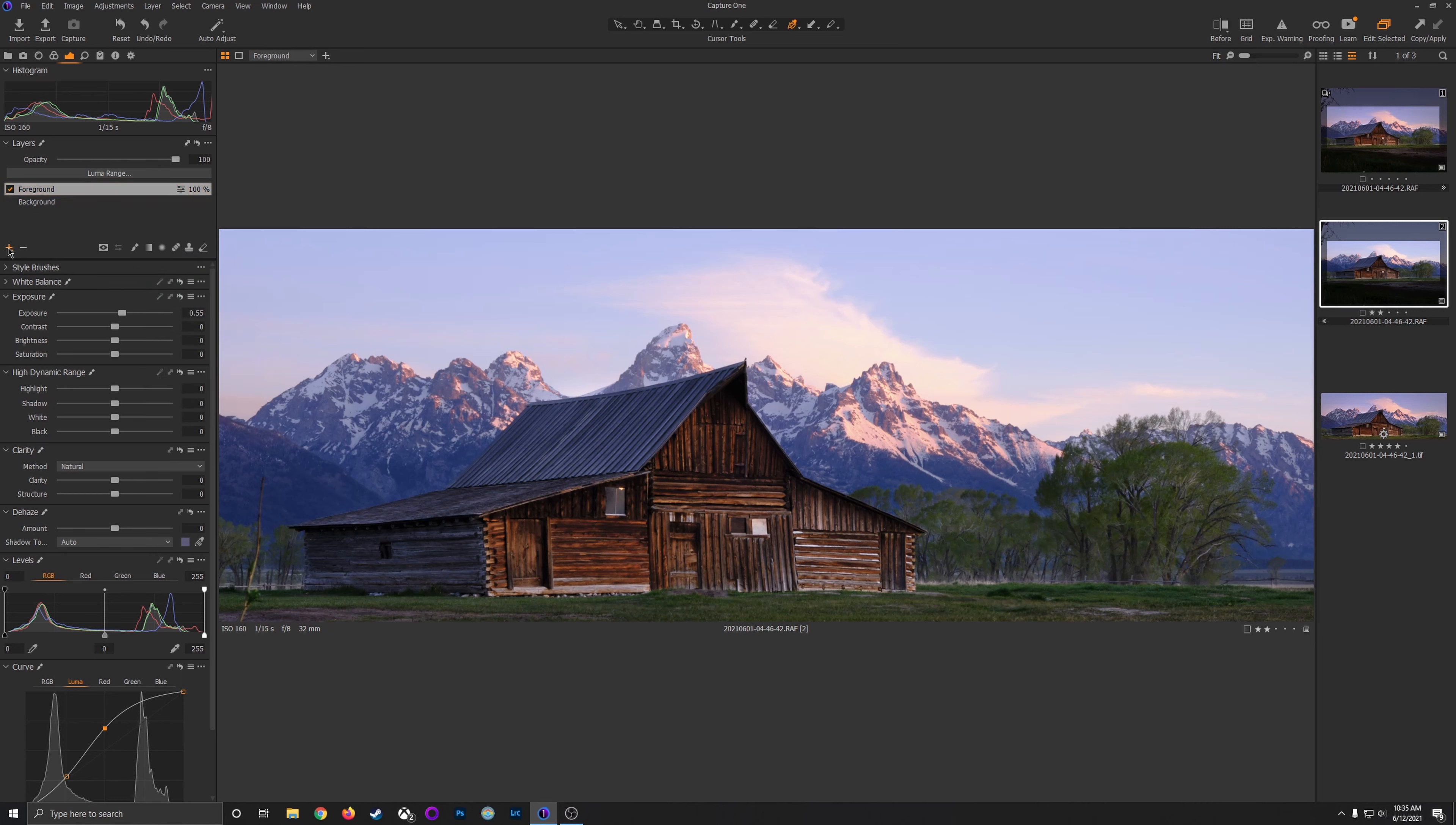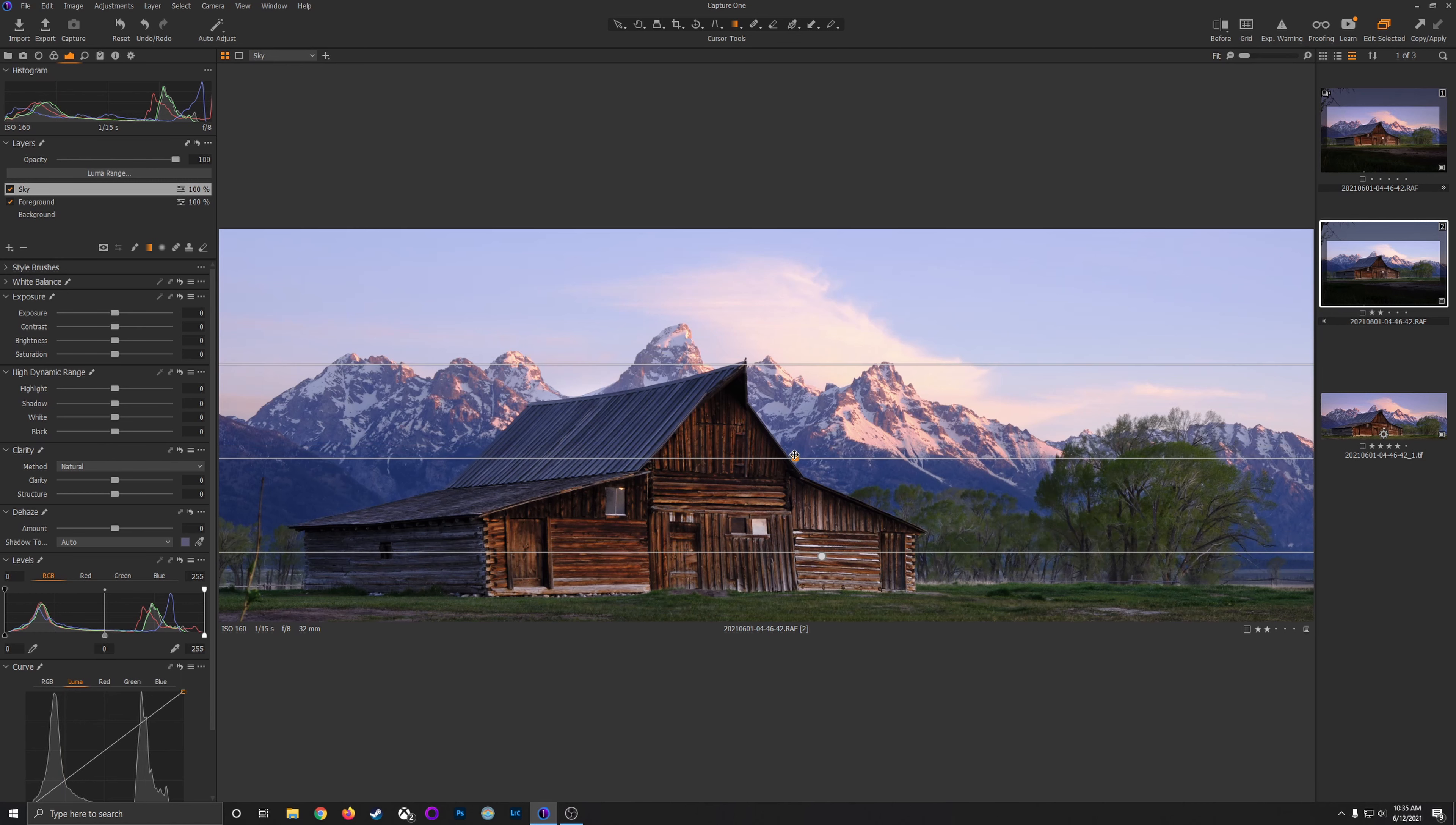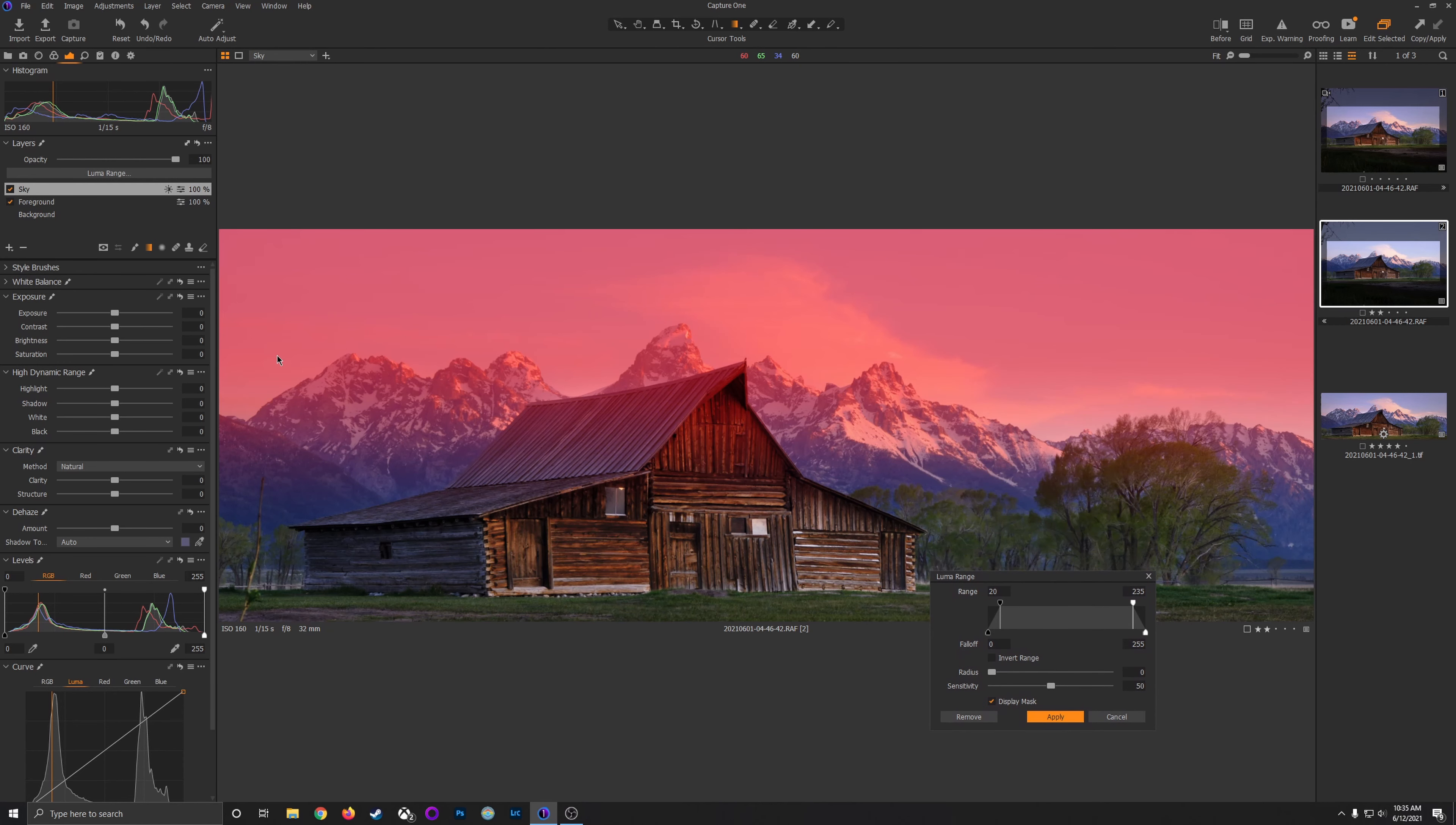Now, I'm going to create a new, empty adjustment layer, and I'm going to name it sky. I'm going to select the gradient tool and drag down from the top of the image. I'm going to hold down shift to level that gradient. And then I'm going to select the luma range button above the layers panel. This is going to let me adjust exactly what this mask is going to be, or what this filter is going to be affecting. What brightness or darkness ranges in the image. I'm going to select the display mask checkbox here, and you can see it's kind of selected everything here. I want to avoid adjusting the rooftop of the barn.